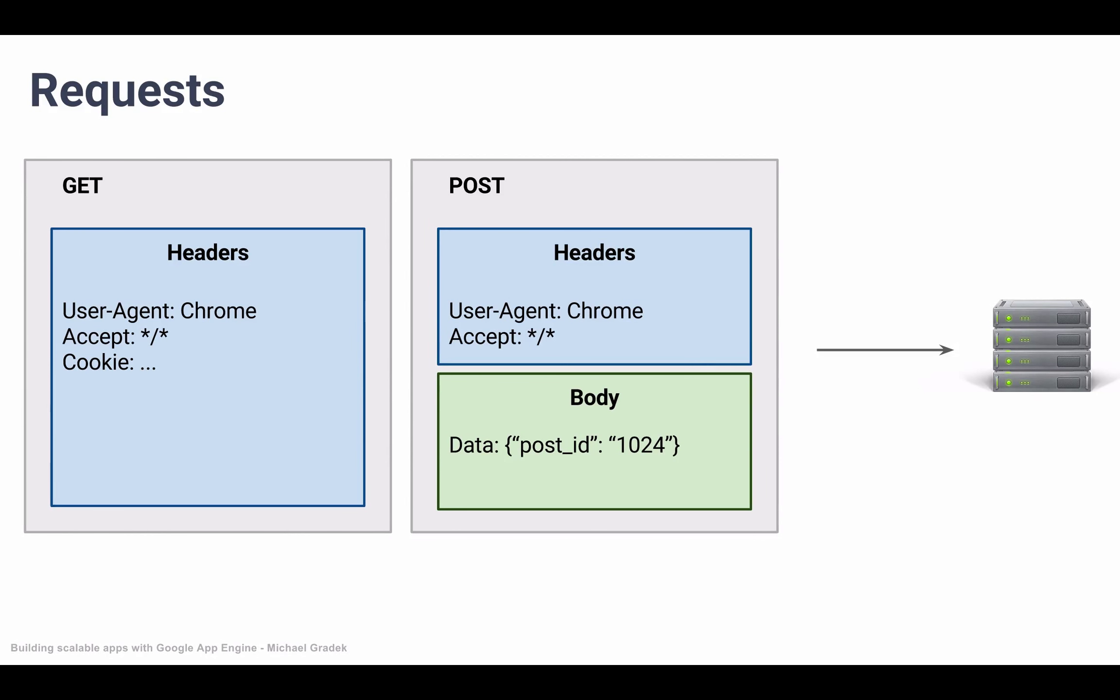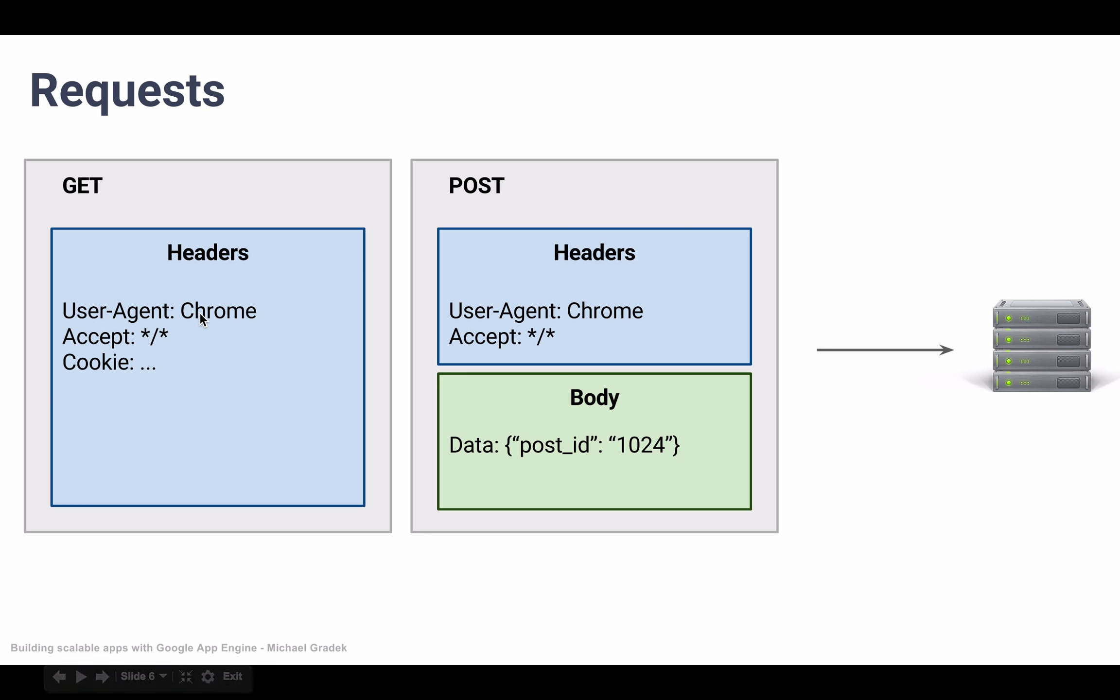Headers contain some kind of extra useful information which we can send to the server so it knows how to treat our requests better. So one thing our browsers send is the user agent, which is basically a string or text containing which browser we are using, which version, which operating system, and so forth.